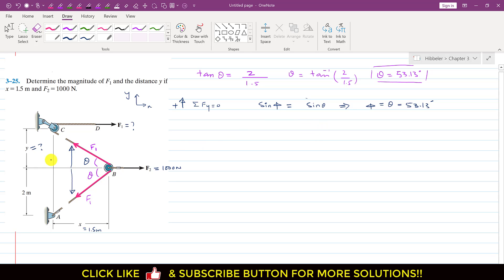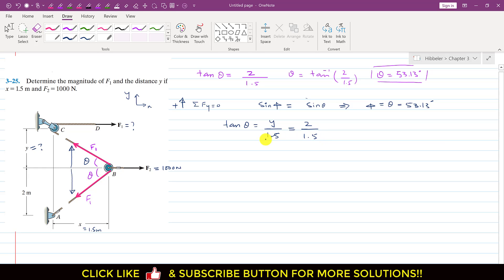Now we are required to find Y. Since we know that tan theta from the upper triangle equals Y divided by 1.5, and from the lower triangle tan theta equals 2 divided by 1.5, the 1.5 cancels out and we are left with Y equals 2 meters. So now we know this Y length.